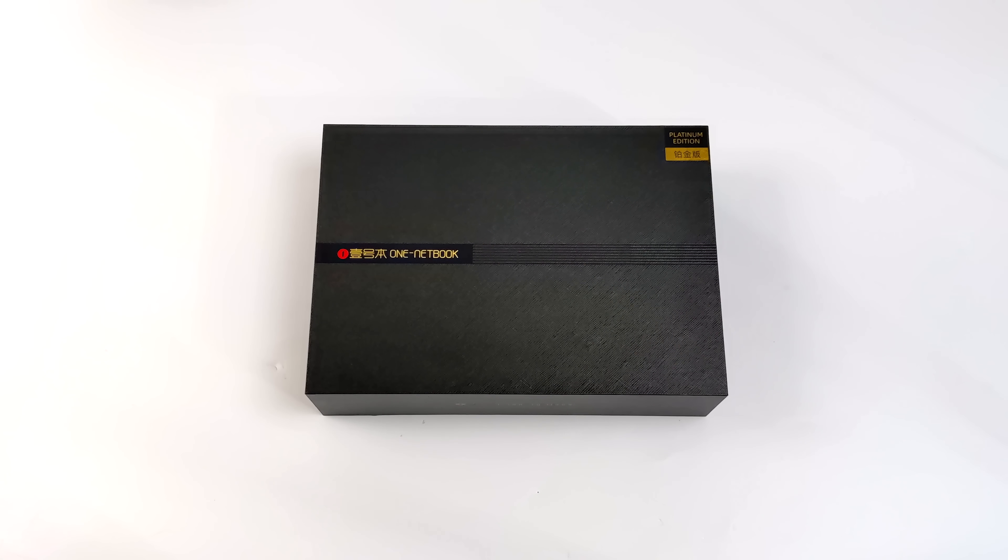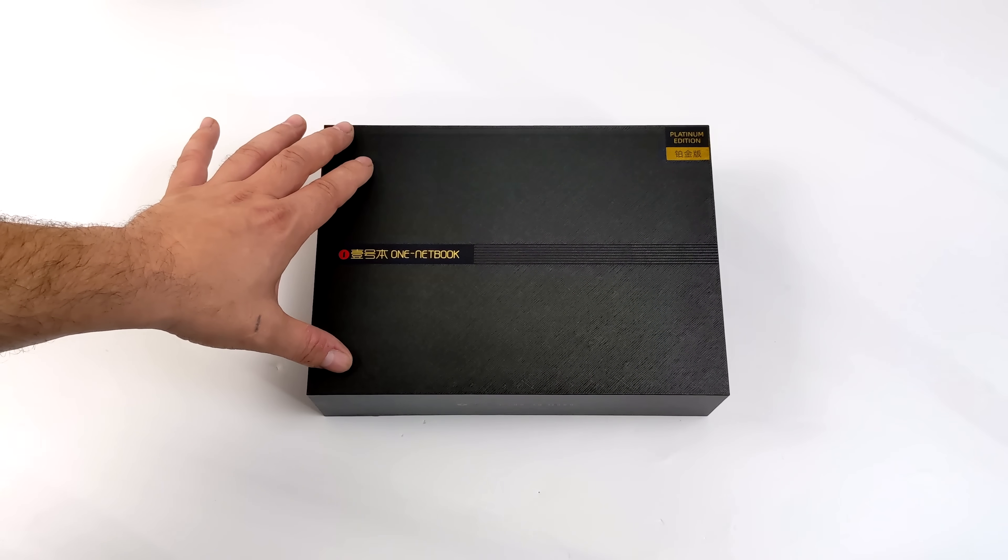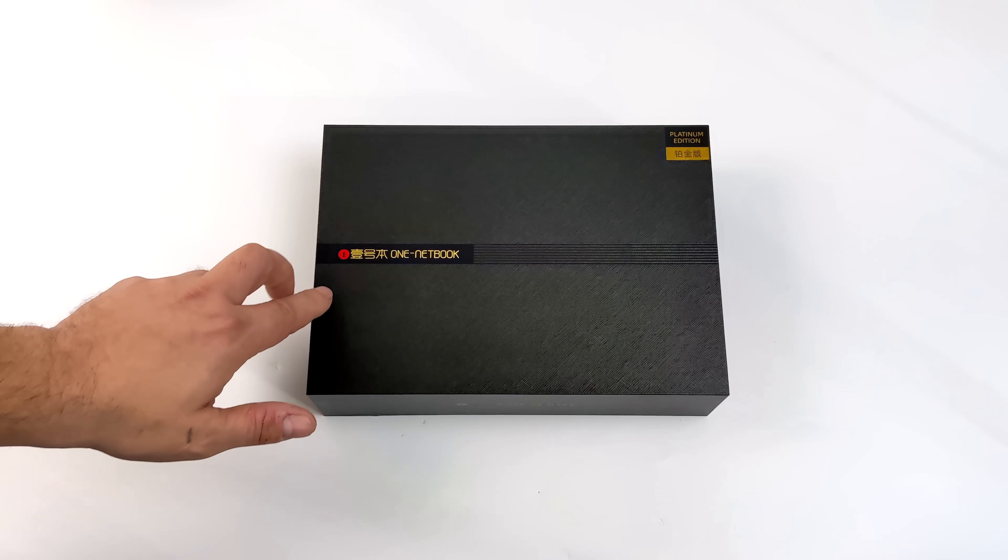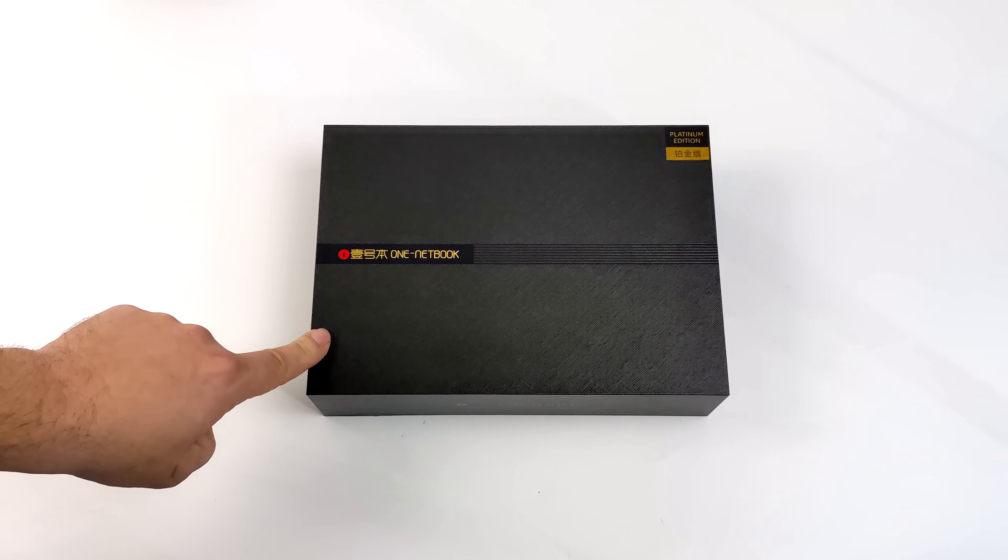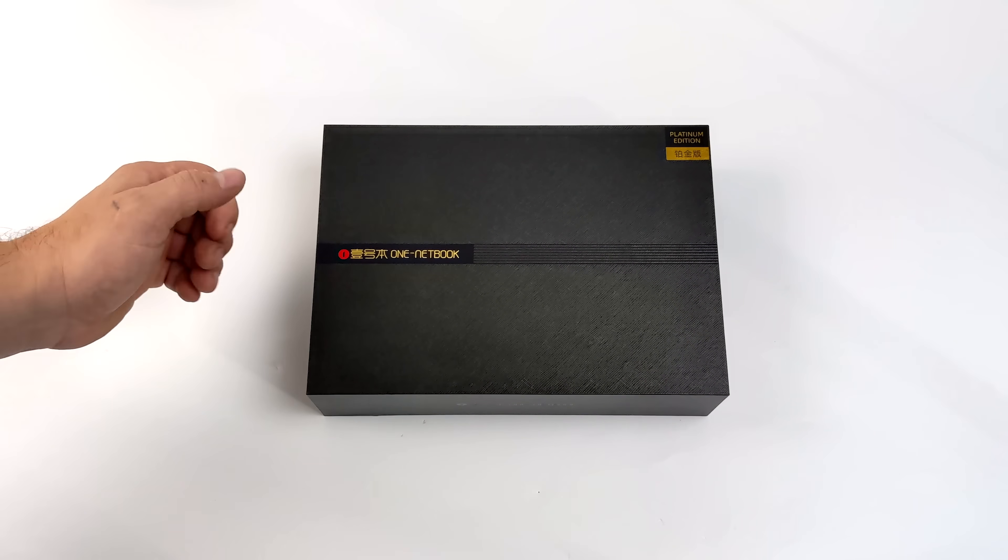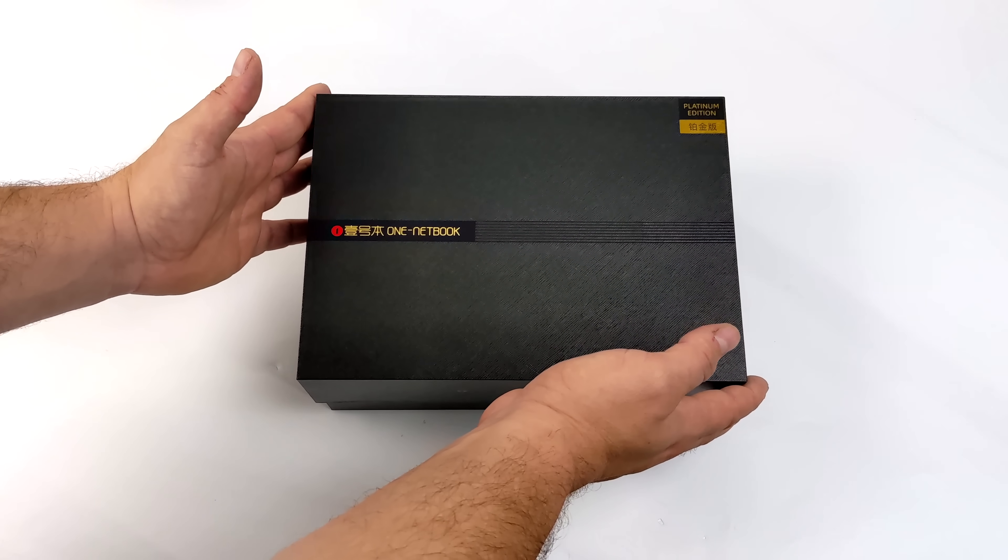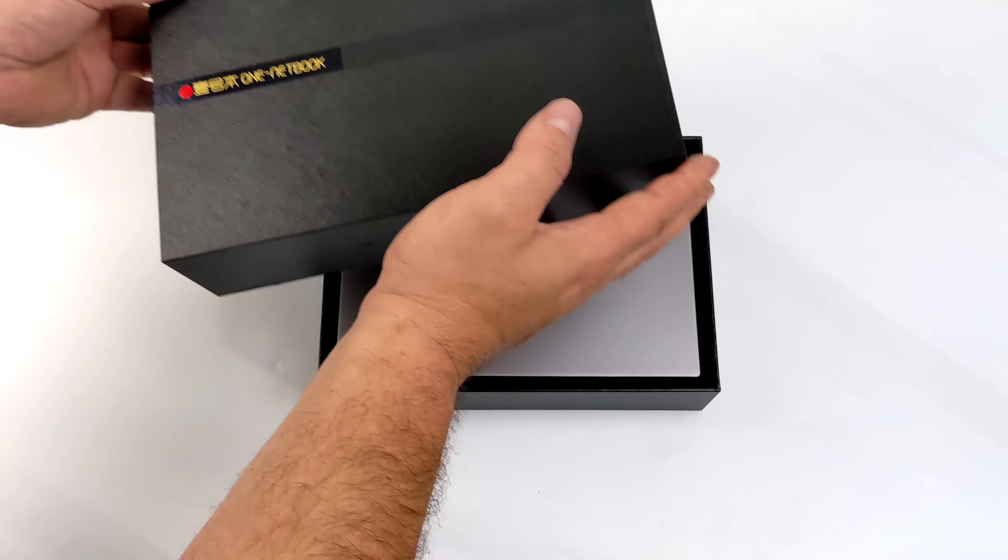Hey what's going on everybody, it's ETA Prime back here again. Today we're taking a look at a pretty awesome ultra-portable notebook. In my opinion, this is definitely an ultrabook, but it's going to come in a lot smaller than some of the other ones because the screen on this is only 10.1 inches.